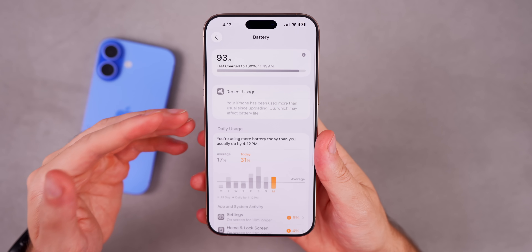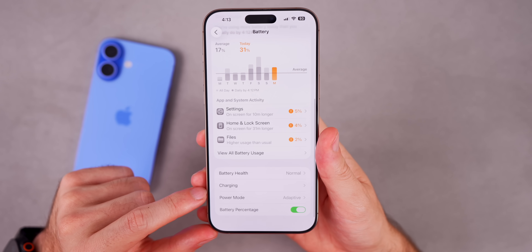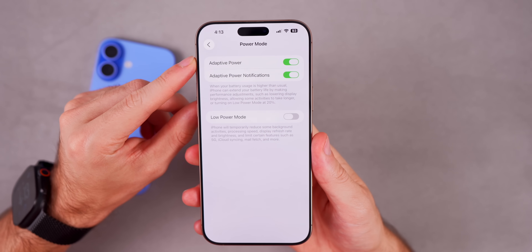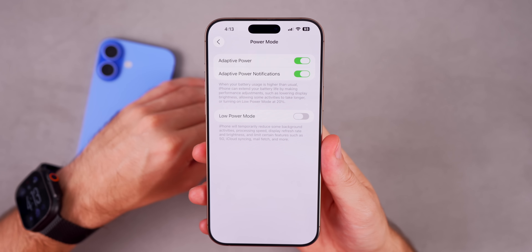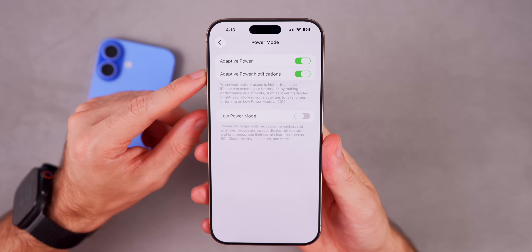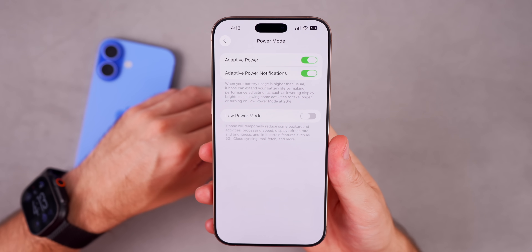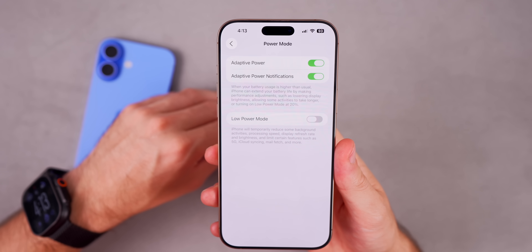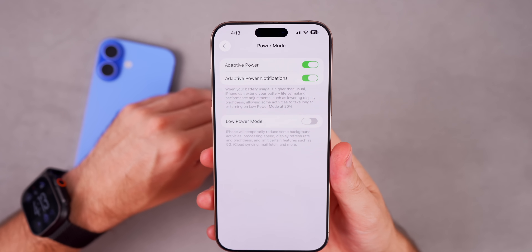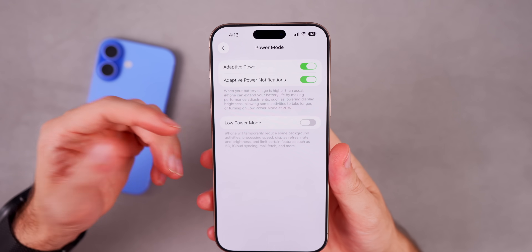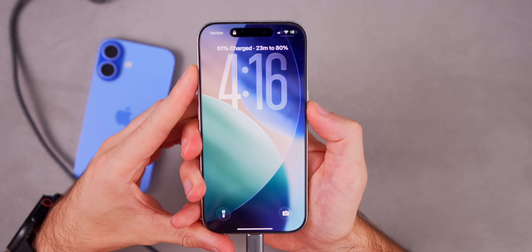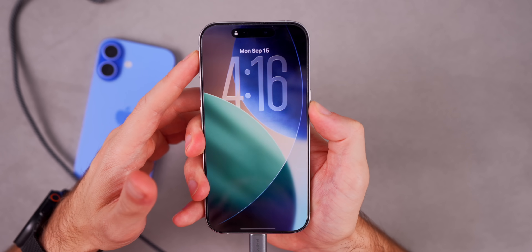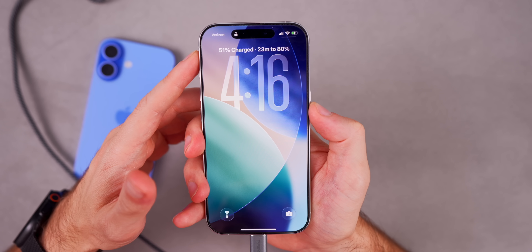Further down in Battery settings, we have Power Mode, and there's a new Adaptive Power Mode with a notification setting to alert you when it turns on. It says when battery usage is higher than usual, iPhone can extend battery life by lowering display brightness, allowing some activities to take longer, or turning on Low Power Mode at 20%. Also try out Battery Intelligence — on the lock screen it now shows how long until you reach your set charging percentage.